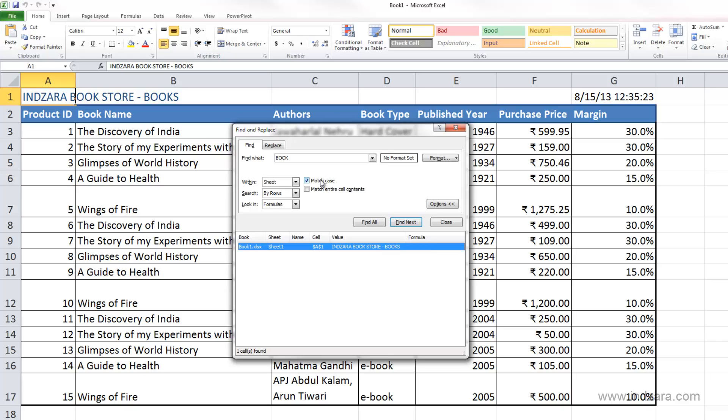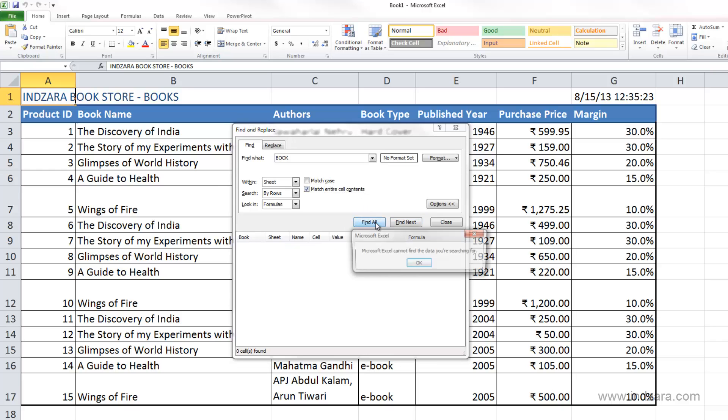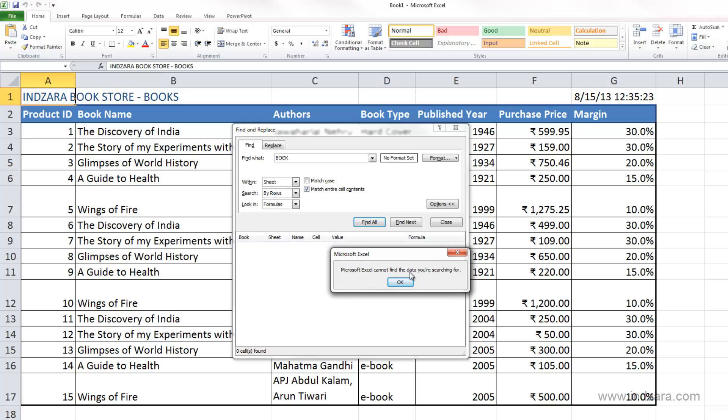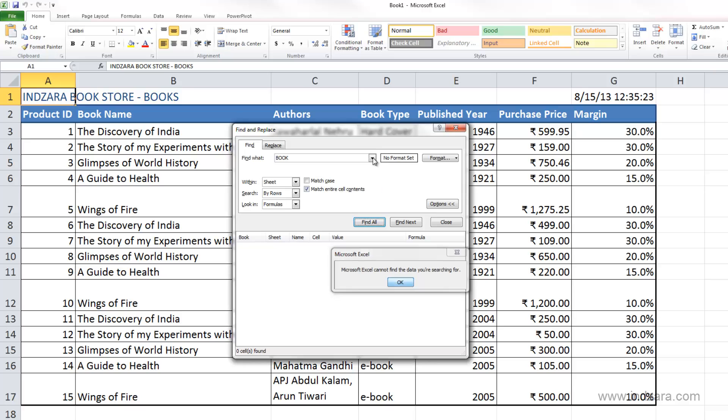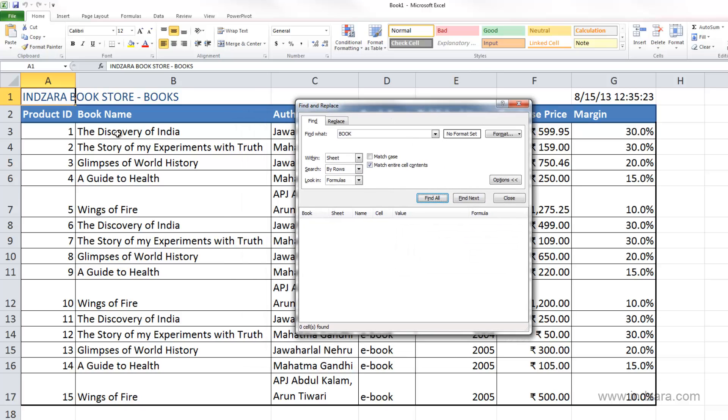Let me uncheck this box. Now let me check this checkbox which is Match Entire Cell Contents and click Find All. Excel is now saying it cannot find the data. That's because this option tells Excel to only select cells where the entire content is book. You can see here everywhere we have the word book, it is actually part of the cell.